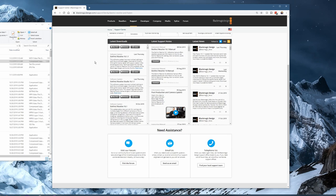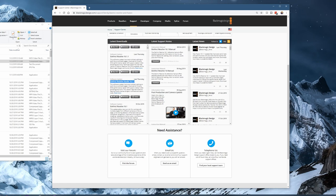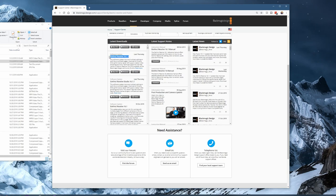There are two versions of DaVinci Resolve: the free version and the Studio version. If you have a Studio dongle or Studio key, you can download the Studio version for your relevant operating system. Otherwise, pull down the free one and give DaVinci Resolve a try.